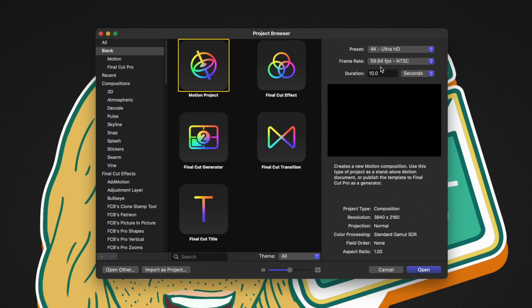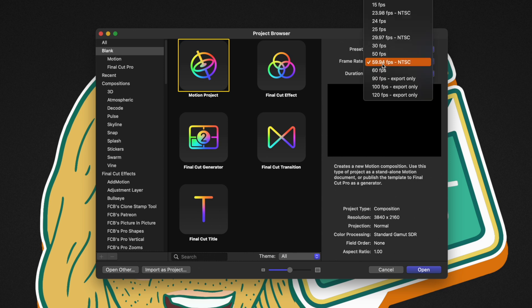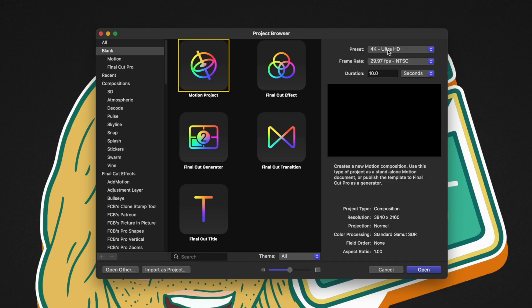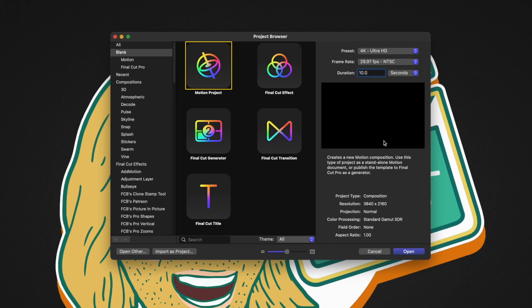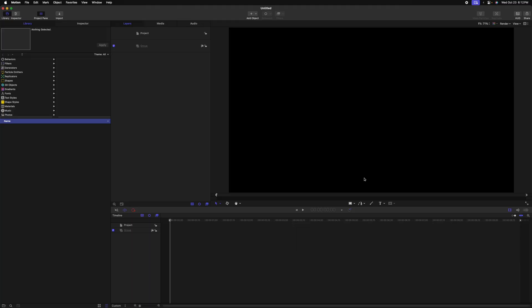On the right side, I strongly recommend that you set your frame rate to whatever you typically work with in Final Cut Pro. This will mitigate bugs for particular effects we're using. I'm going to work on a 4K timeline and the duration doesn't really matter. I'll leave it at 10 seconds.